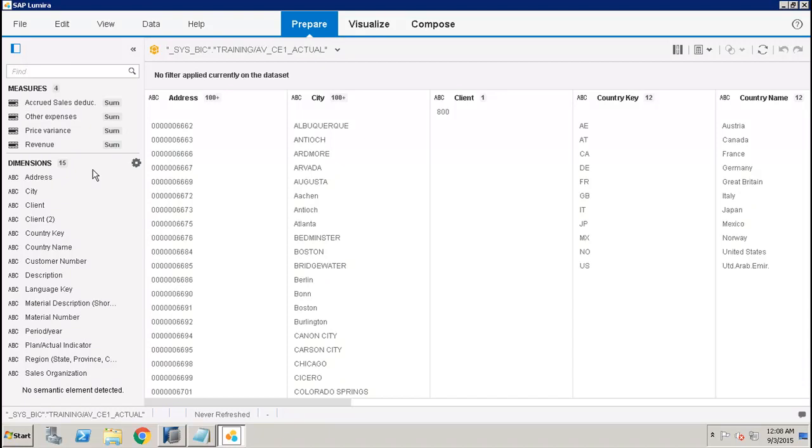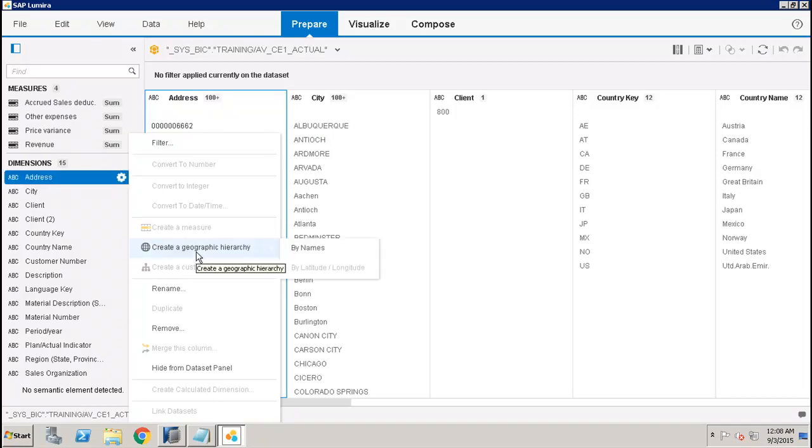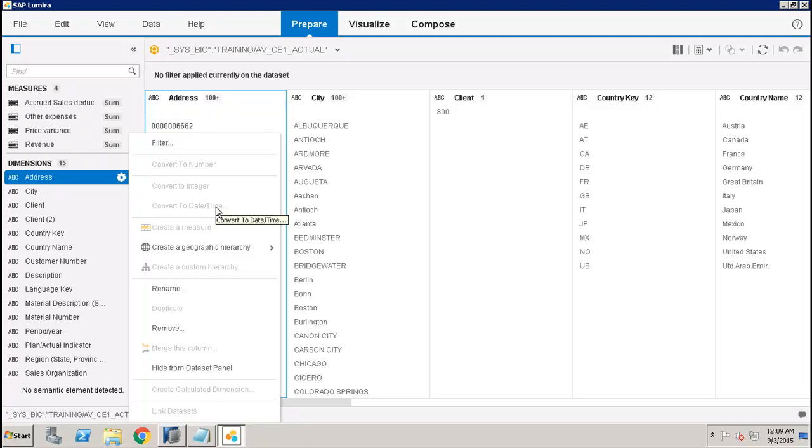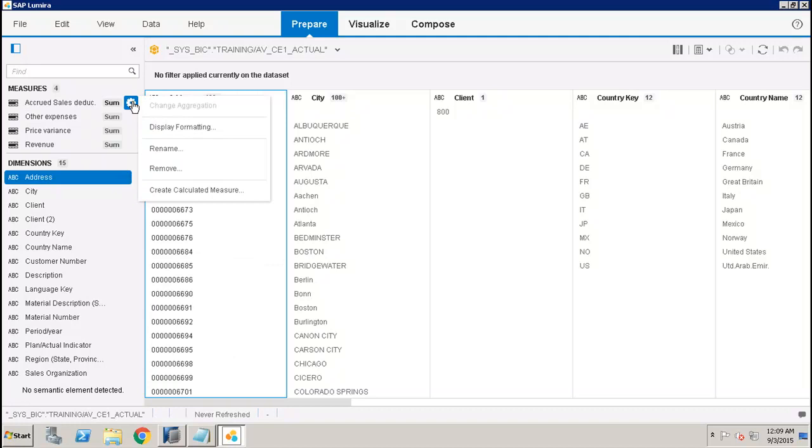We have different options for changing the dimensions. If I go to the options here, I can create a hierarchy on top of it, convert it to integer, convert it to datetime, rename it, remove it, or hide it from the dataset panel. Similarly, we have different options for the measures as well, like we can create calculated measures, remove, rename, and do formatting.